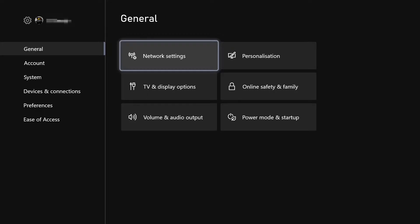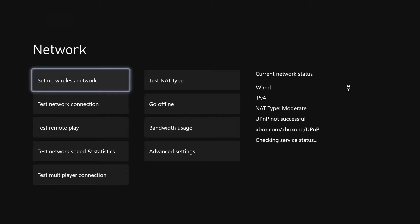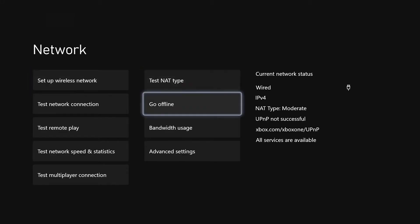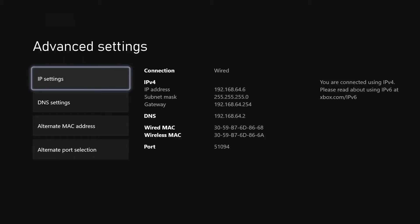After powering on your Xbox console, in this case we're using an Xbox One standard, just go to your settings, general, and network settings. And then if you just go to advanced settings, you can see it says NAT type moderate on the right-hand side. We'll change that shortly, don't worry.